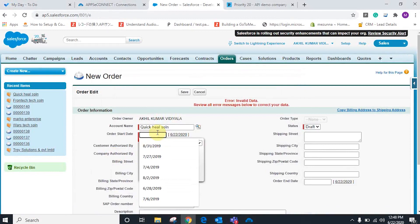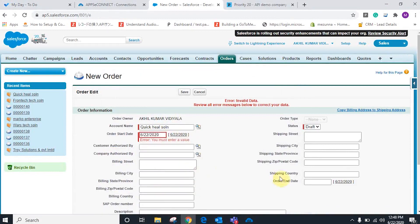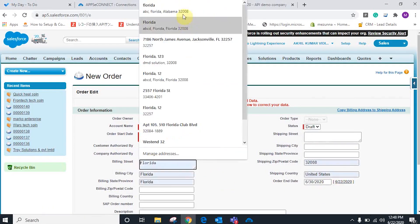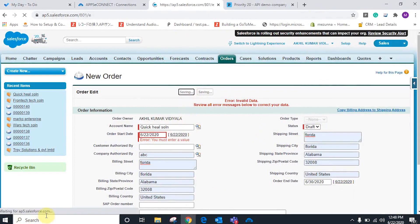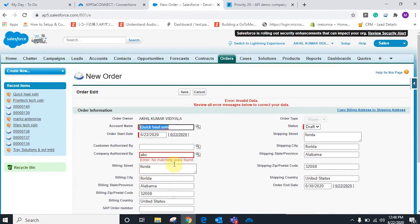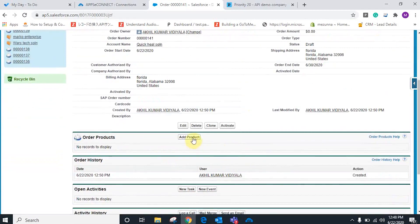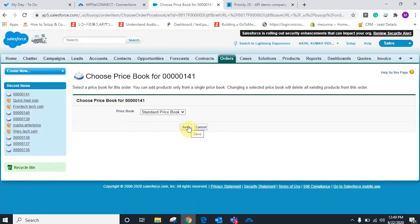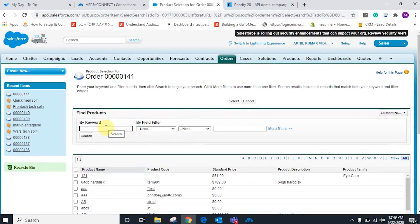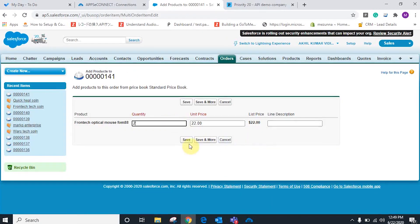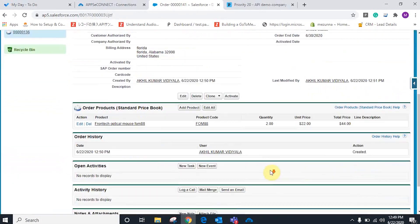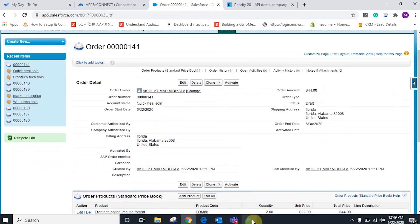Let's find the customer here — here it is. I'll put the order start date and end date, and fill in all the required information, then save it. The order has been added. Now going to the order products section where I can assign a product to that particular order. Choosing the standard price book and finding the product by name — here it is. Selecting the product, adding the quantity, and saving. The order has been placed along with the product.